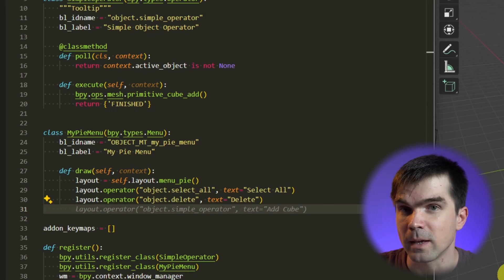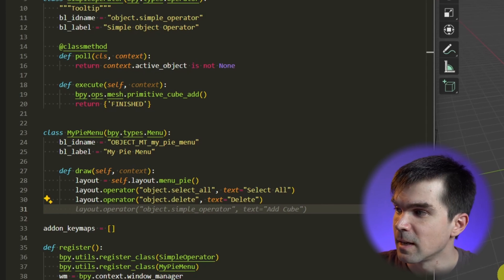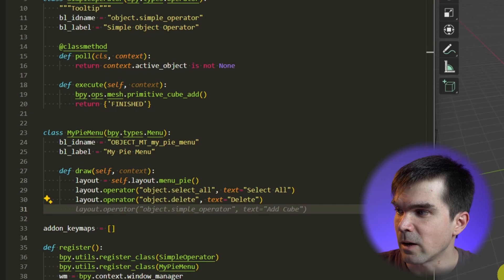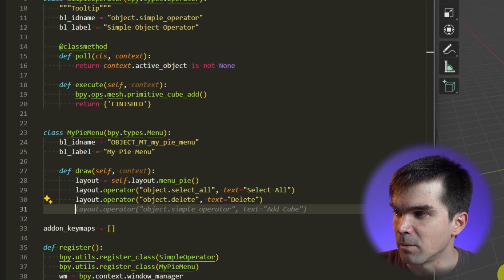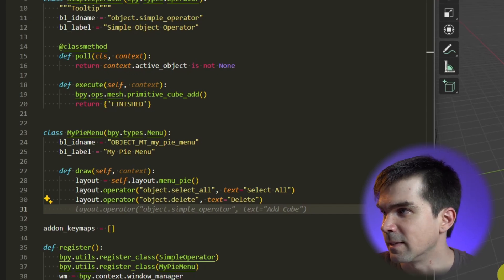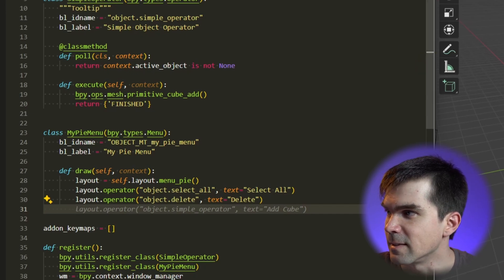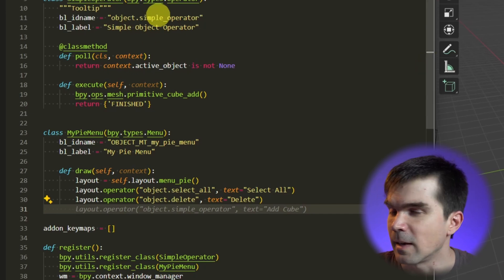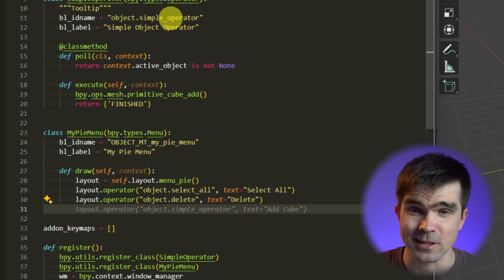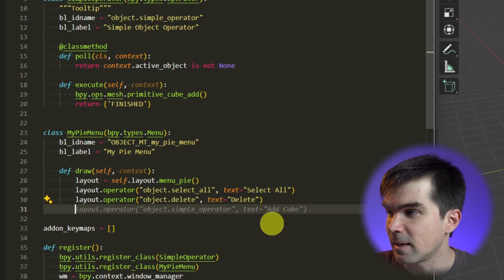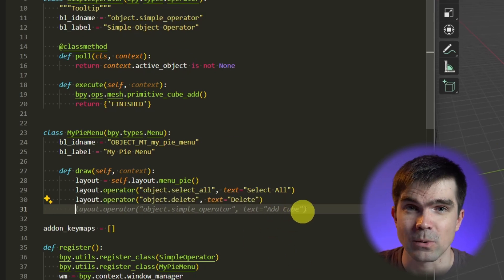You can see it's telling me that I should just add layout.operator object.simple_operator. Notice that that's exactly this name right here, the thing that we just added, and it actually knows that we're adding a cube.